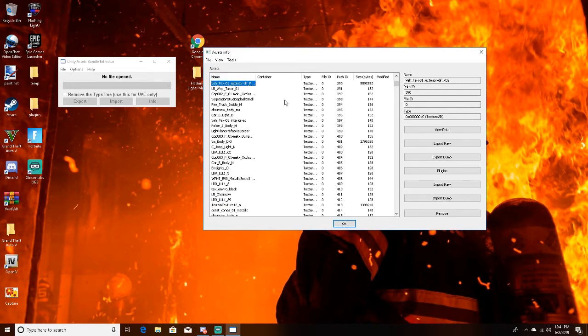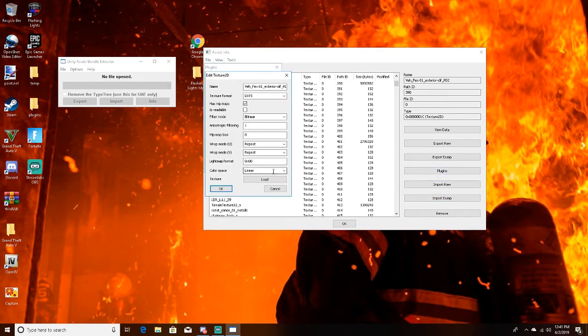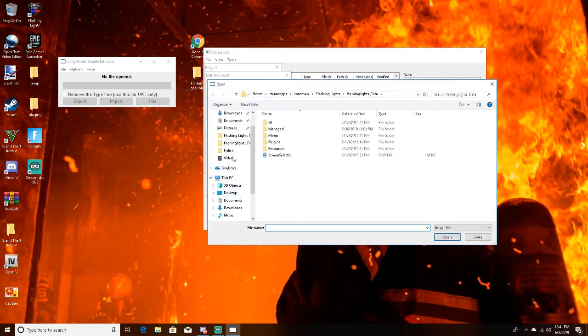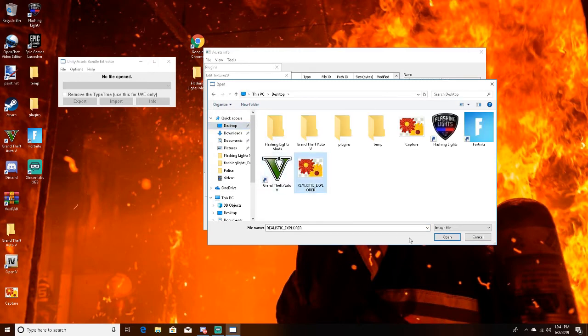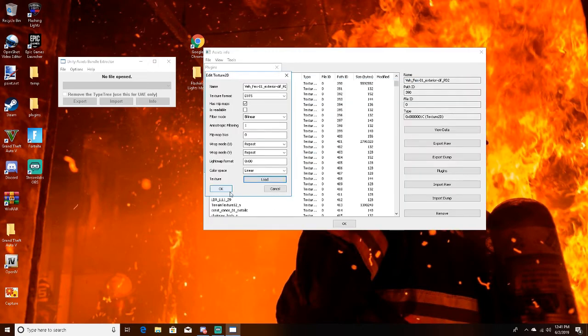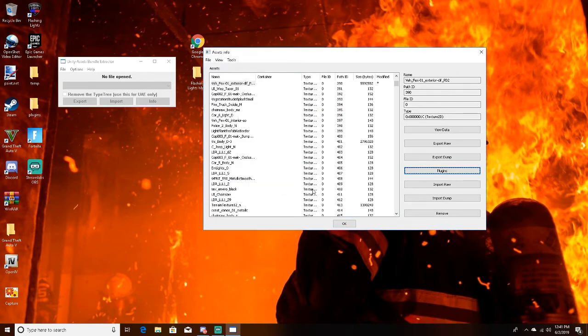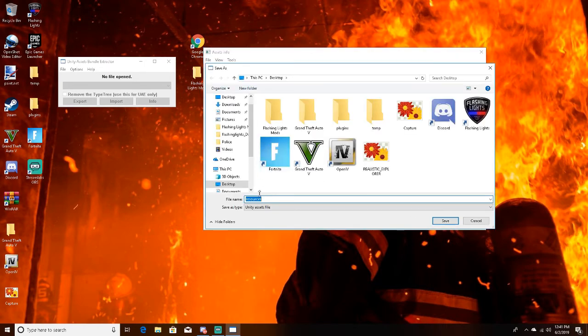Then you want to edit, you want to load, and then from here you need to find where the skin you downloaded is at. So it's right here, open. It'll just pop up okay, then take a second or two to load and hit okay. Would you like saving changes? Yes.